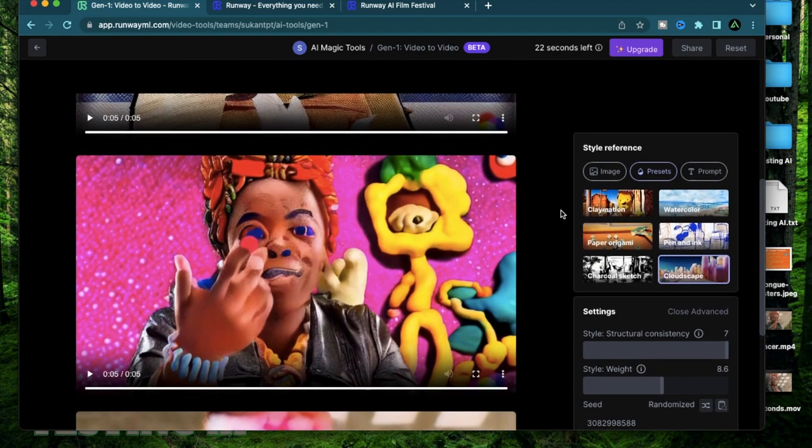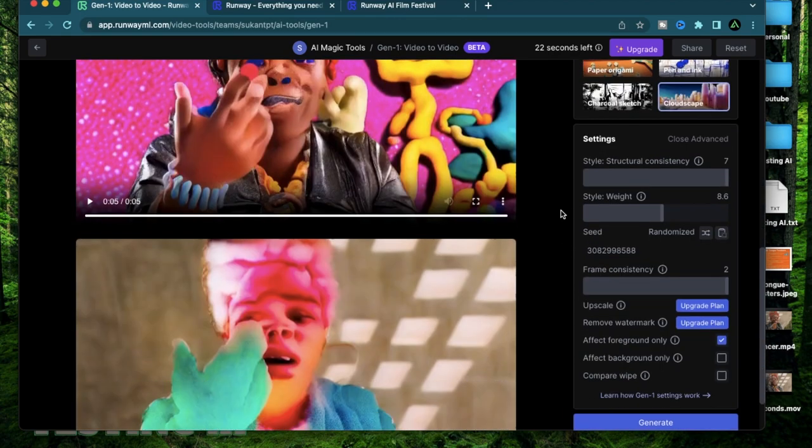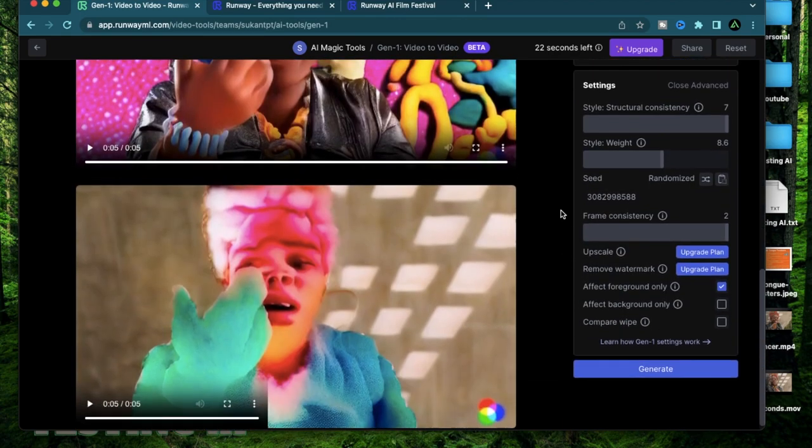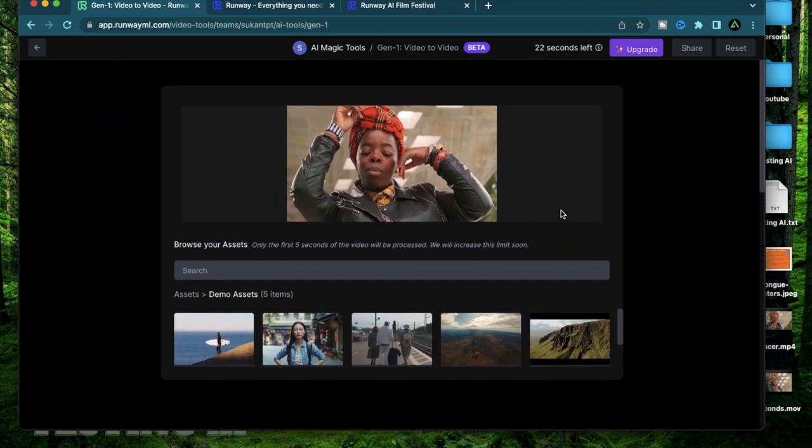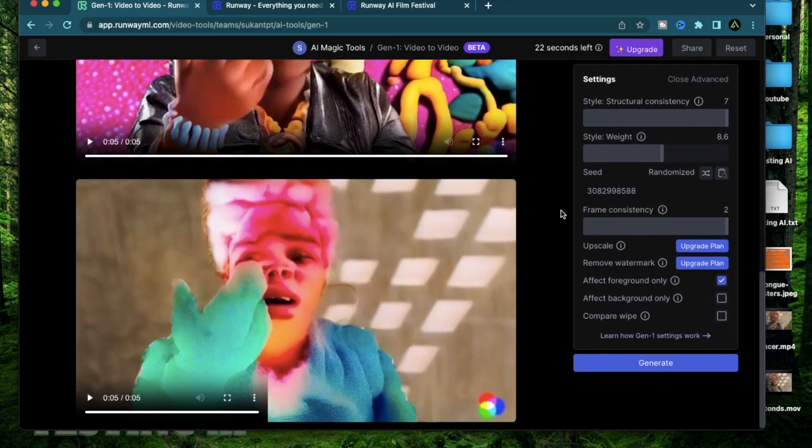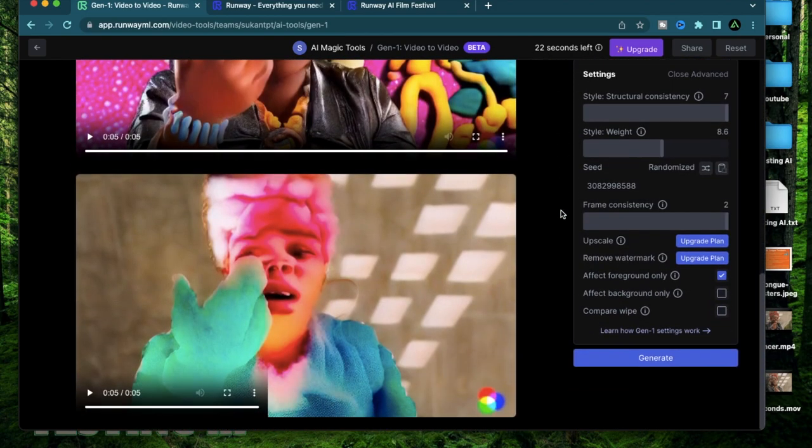I hope you got some value from this video. If you did enjoy it make sure to click like and subscribe to my channel. I have a lot more videos coming out both on Runway ML and other tools. Till the next one thank you so much.